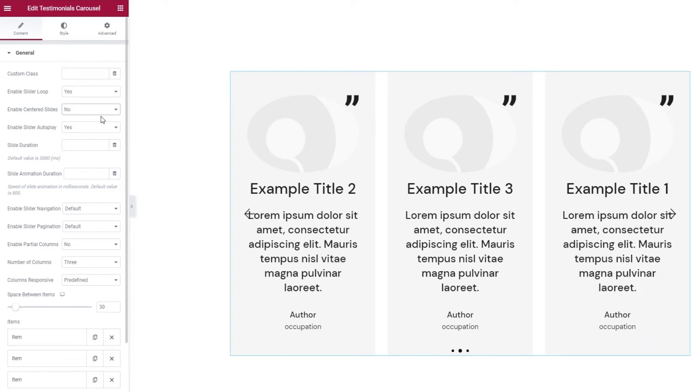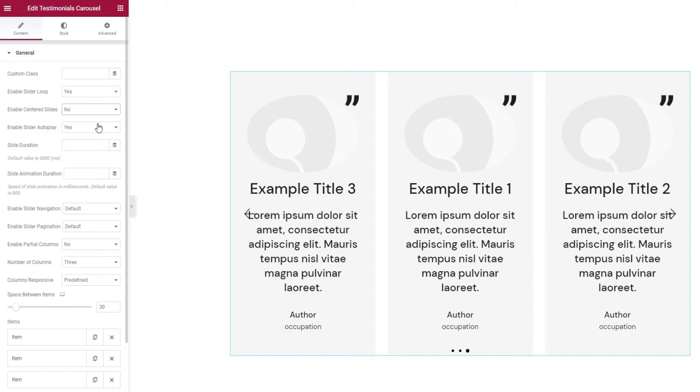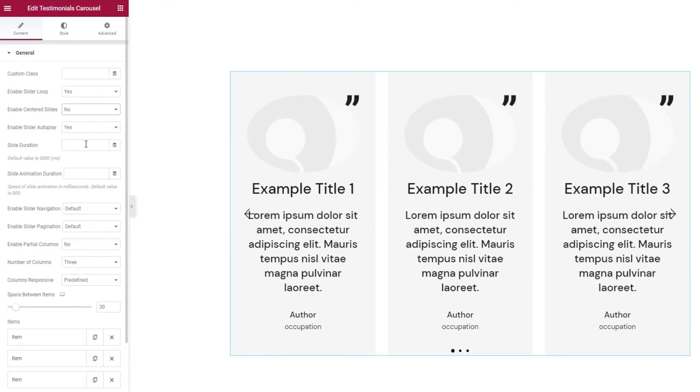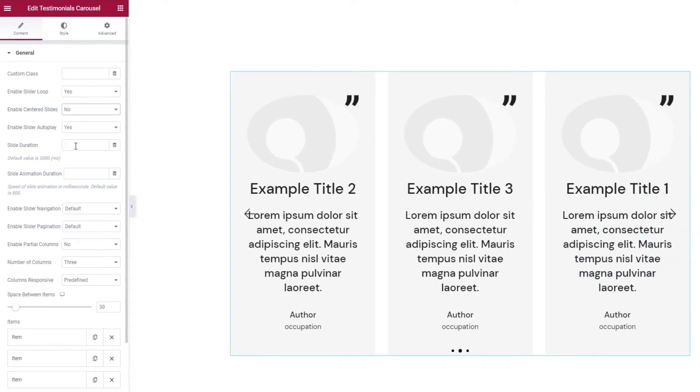Let's move on to the Enable Slider Autoplay option. This is set to Yes and it allows the carousel to start moving as soon as the page loads, so visitors don't have to trigger it in any way. Below this, we have the Slider Duration field. The default value is 5000 milliseconds and that's the amount of time that a slide is shown before being replaced by the next one.